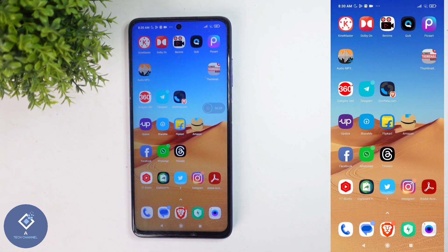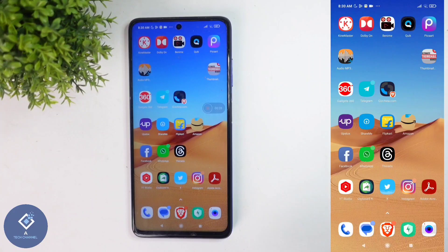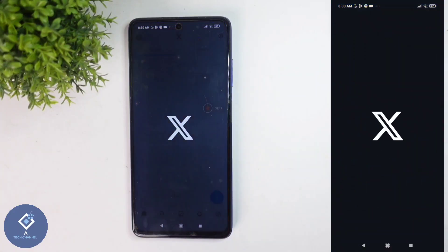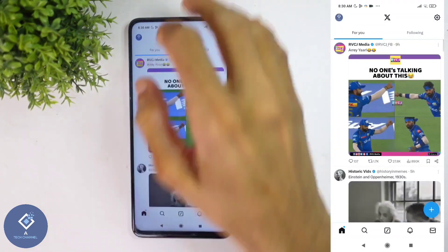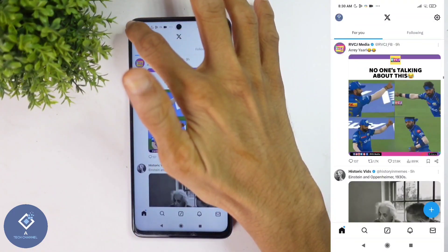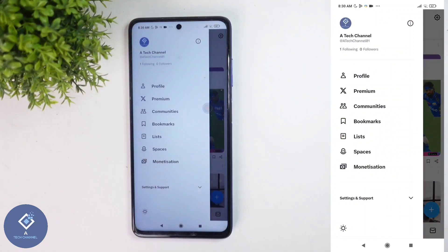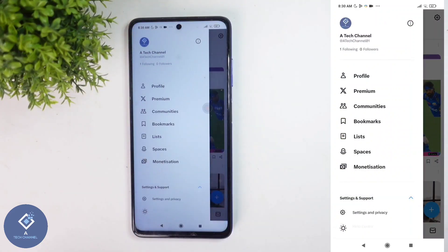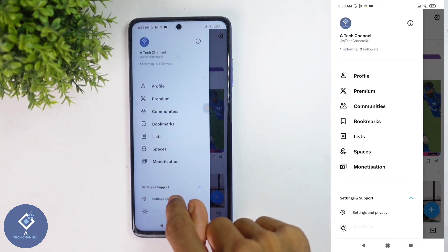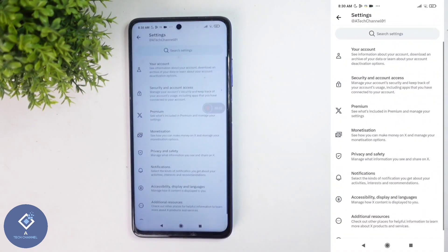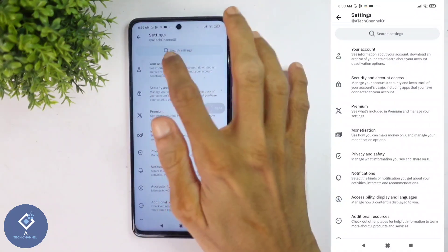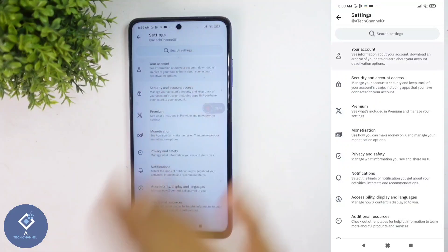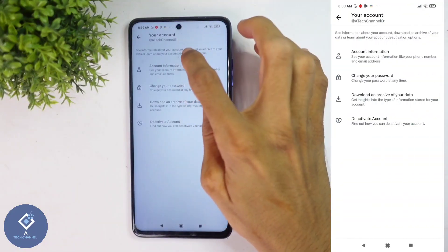To change country in X, click on the X application. Above, you can see your profile photo. Click on the profile photo, and here you can see the Settings and Support option. Click on that, then click on Settings and Privacy. When you click on that, here you can see your Account option. Click on it and here you can see Account Information.